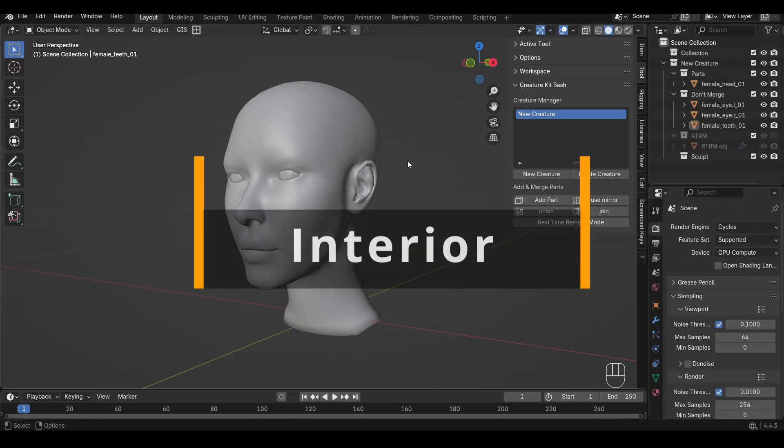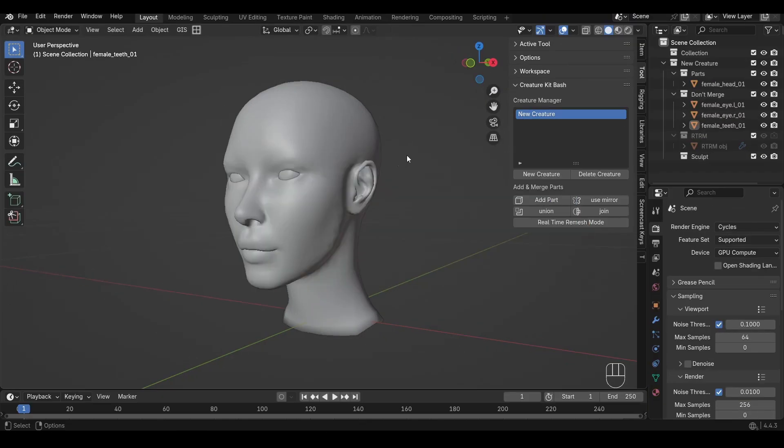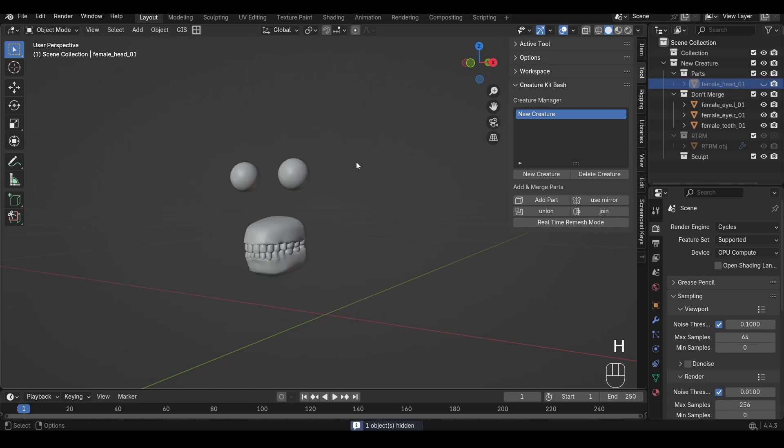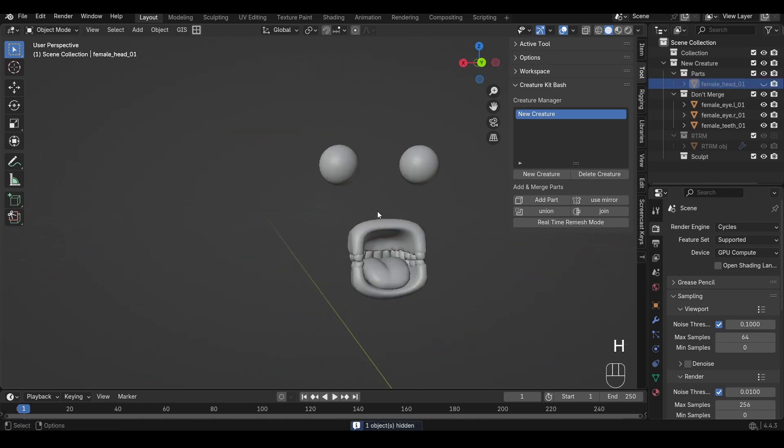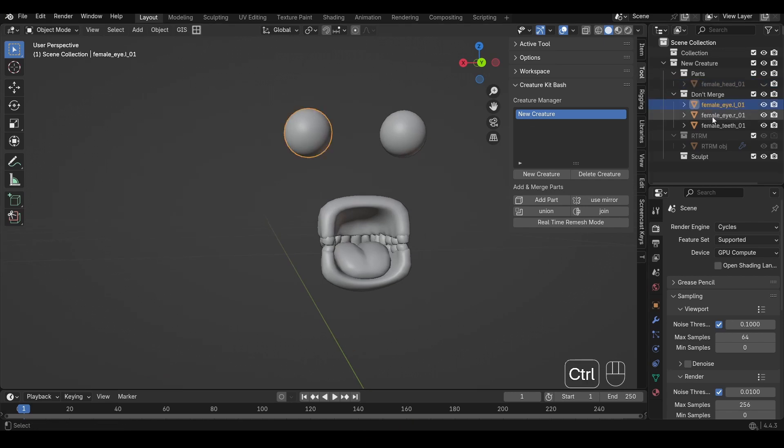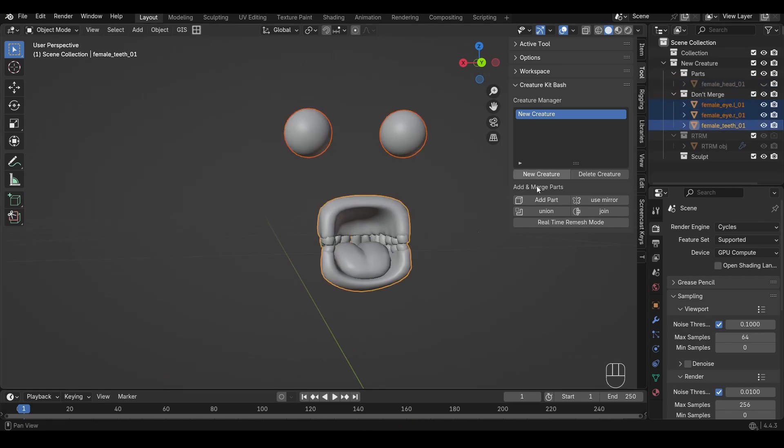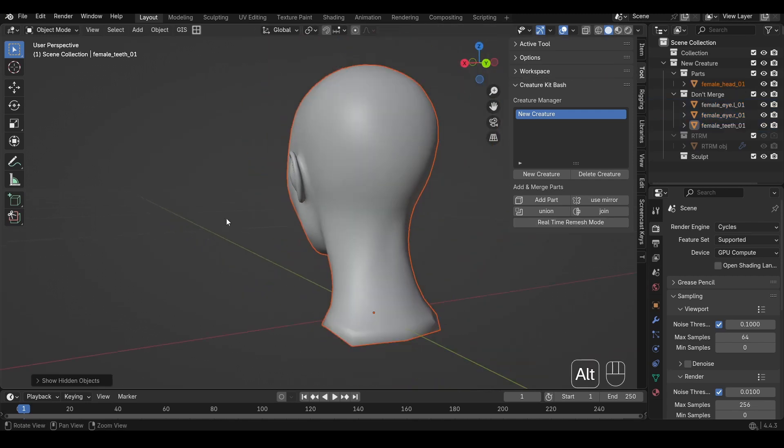You want to be careful of having objects inside other objects. For example, this female mesh head here comes with eyes, teeth, and a tongue model. By default, all of these assets are in the don't merge collection and won't be merged when you hit union, join, or real-time remesh.